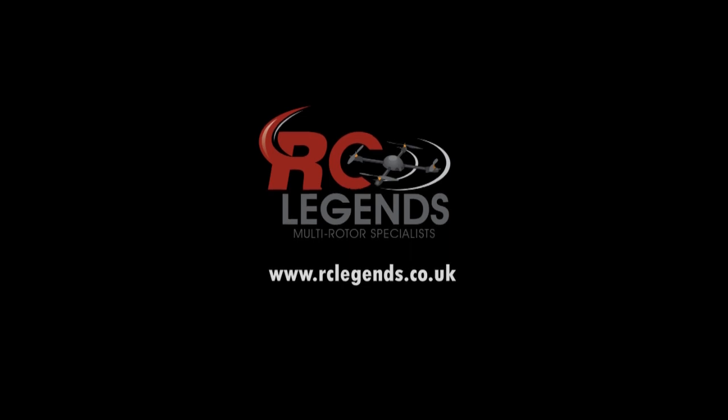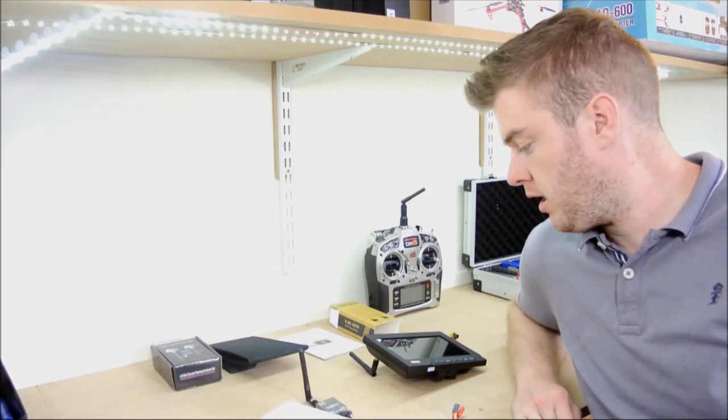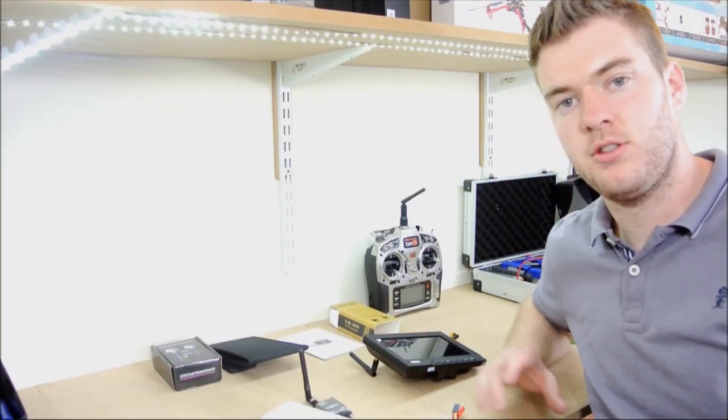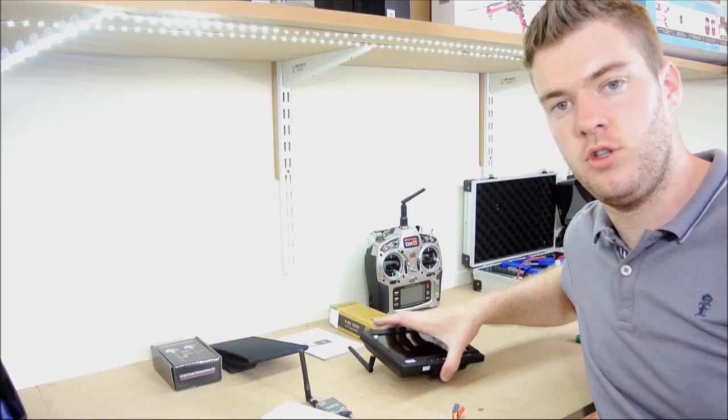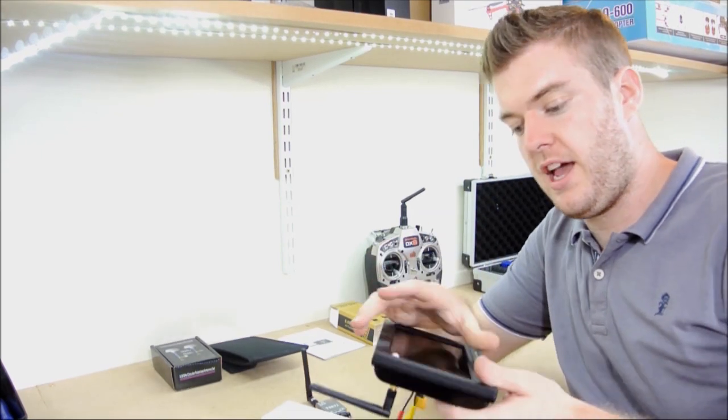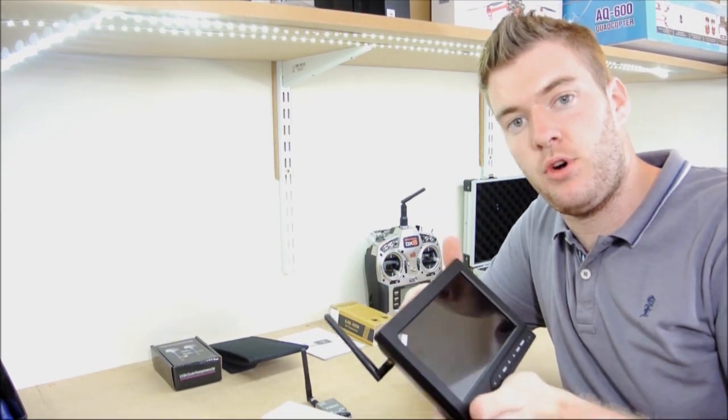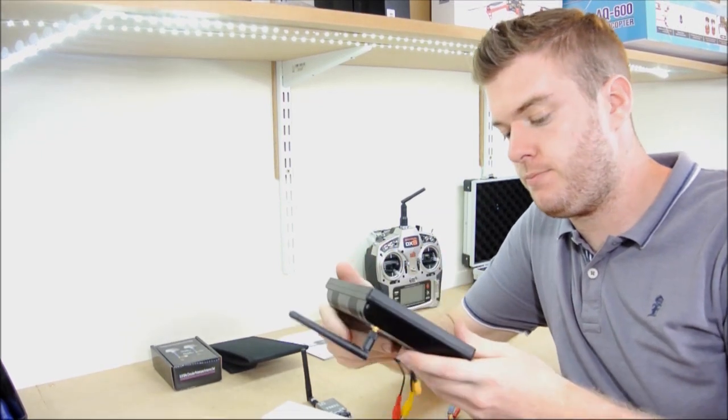Hi, so you're joining me again in the workshop here at RC Legends. Just here today to talk about our new FPV monitor bundle.